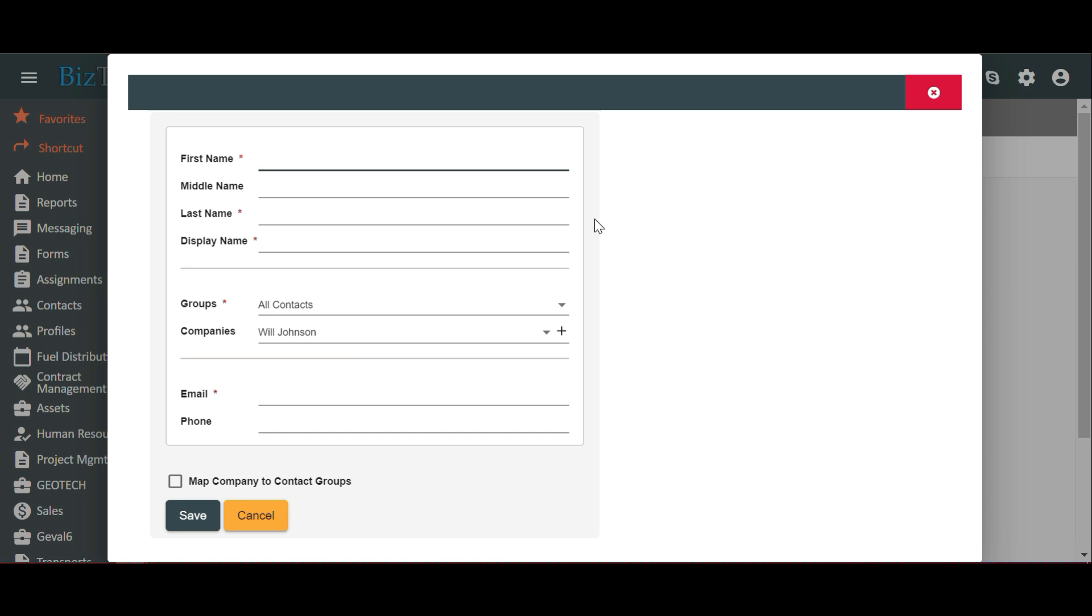Once you click on the plus sign, you'll be presented with a form with several fields to fill in. Let's go through the fields together. First Name: Let's enter the user's first name as John. Middle Name is optional, so you can leave it blank. Last Name: Let's enter the user's last name as Smith.